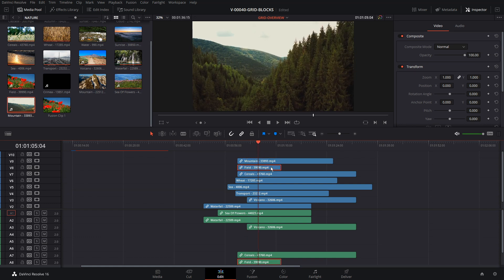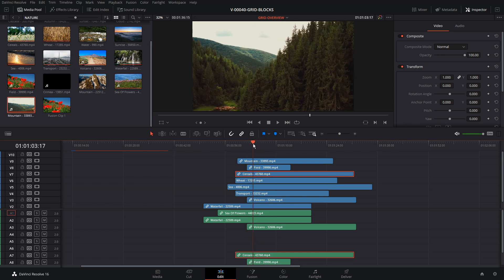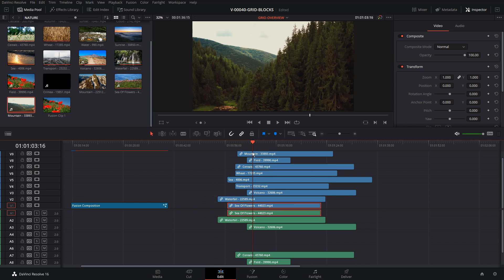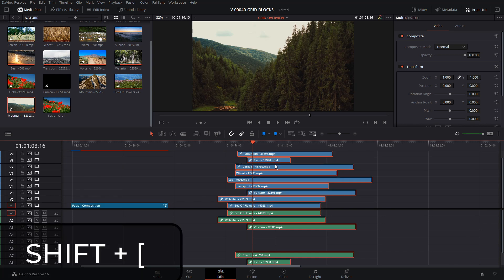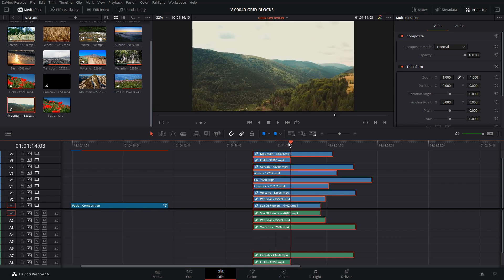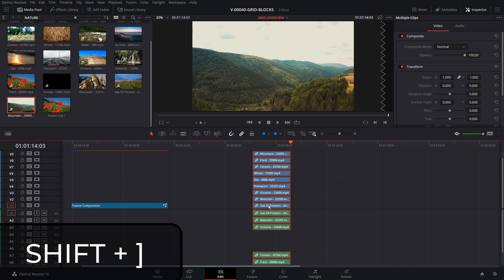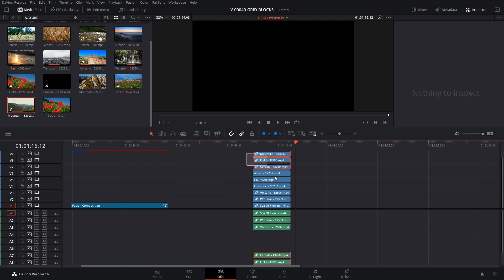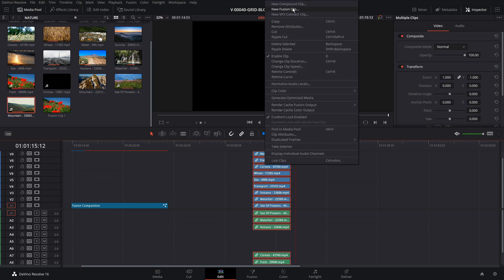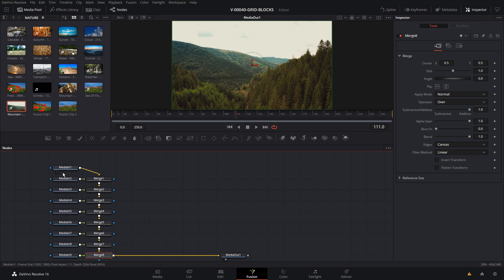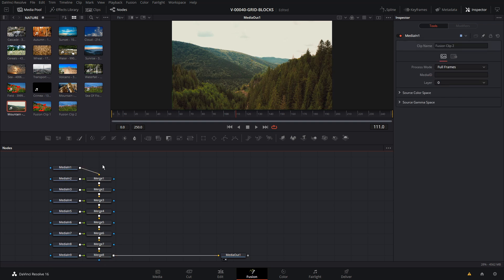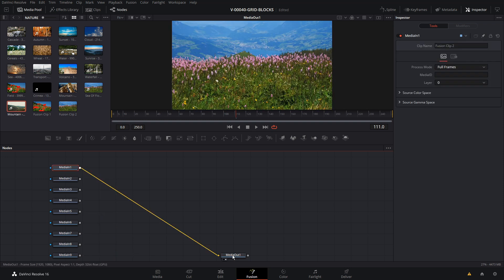We have our nine clips loaded up. We go to the very beginning, select them all, trim with Shift and open bracket on the start, and Shift and close bracket on the end. All these clips are now the same length. Now that we have them lined up in sequence, highlight them all, right click, and say New Fusion Clip. That took all those clips with the order and sequencing and put them into one Fusion clip. Let's go into Fusion — all our media is automatically in there and timed properly. We're not going to do these merges, so let's delete them and go back to the website to create an advanced grid.